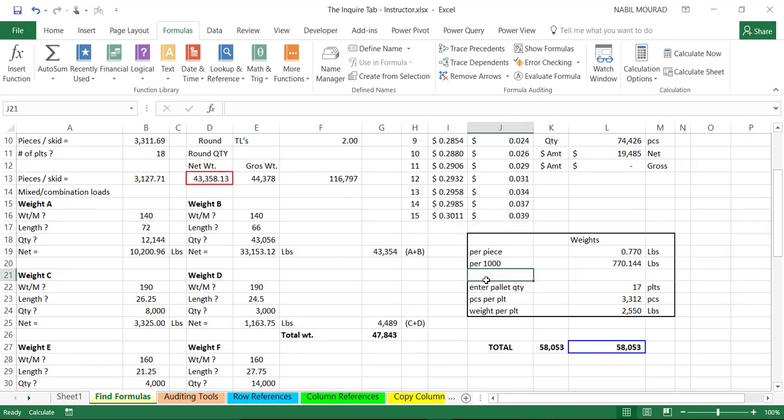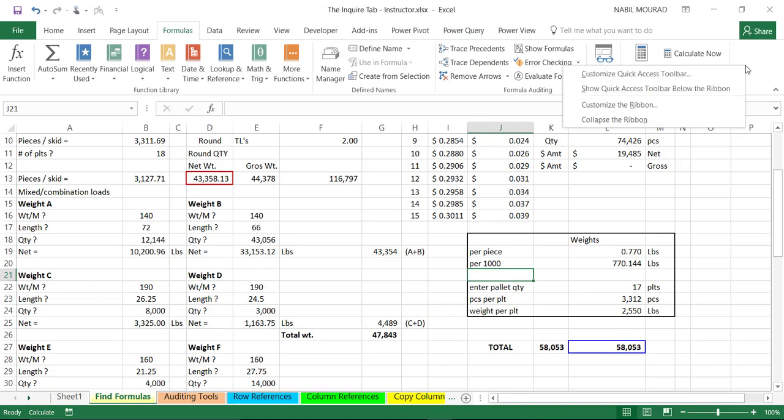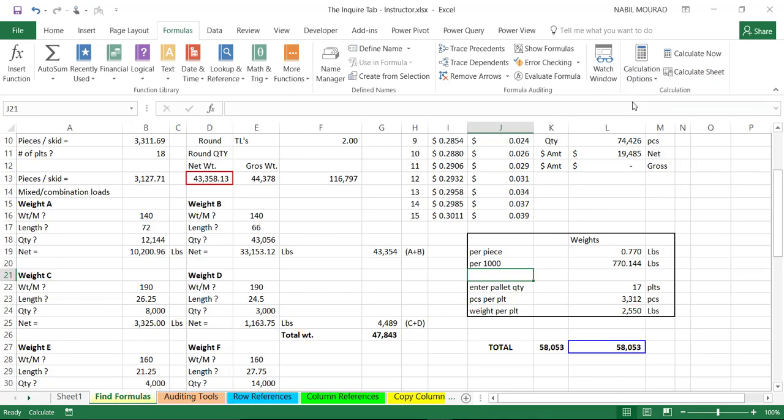With the inquire tool, we have a much better functionality to find the cell relationship in a workbook. But first of all, I need to add inquire tool to my ribbon. To do that, I need to go to the Excel Options dialog box. I can right-click on a blank area of the ribbon and select Customize the ribbon.